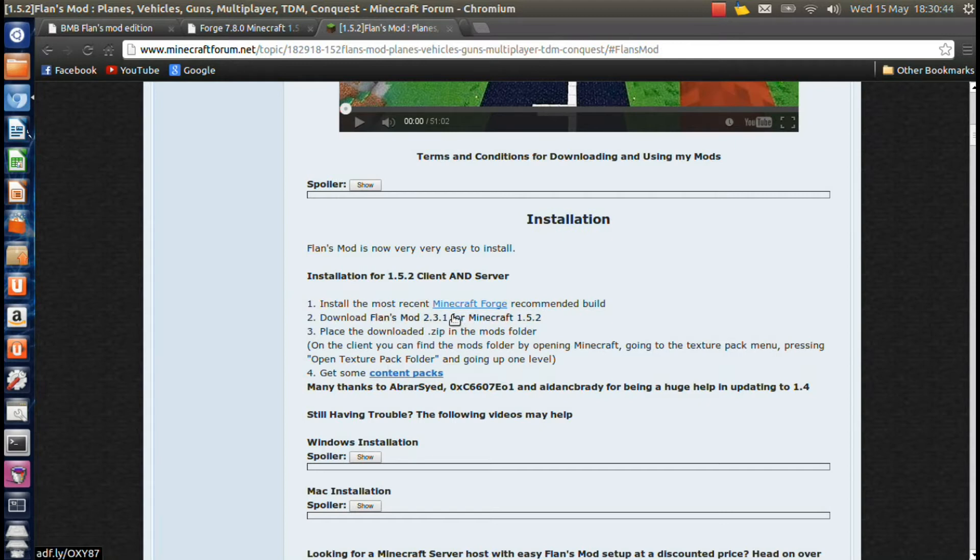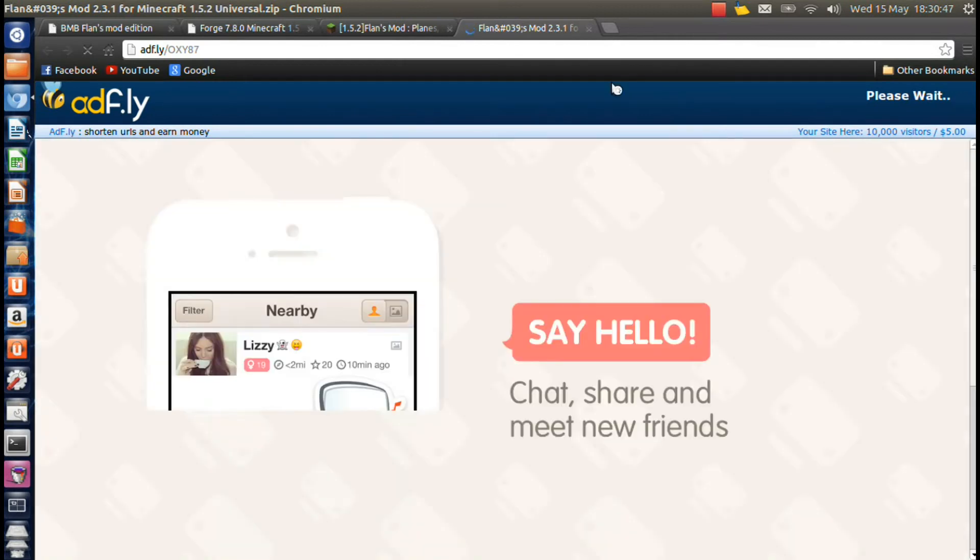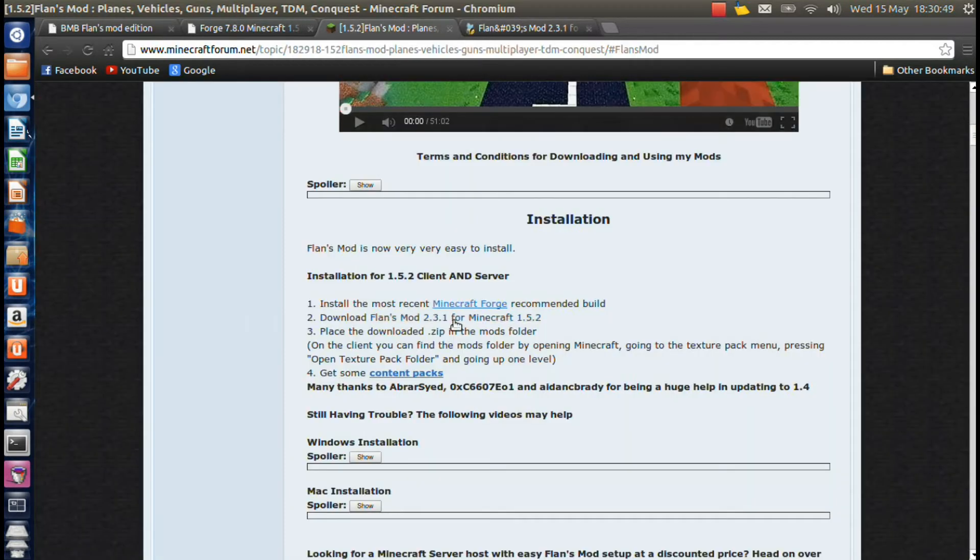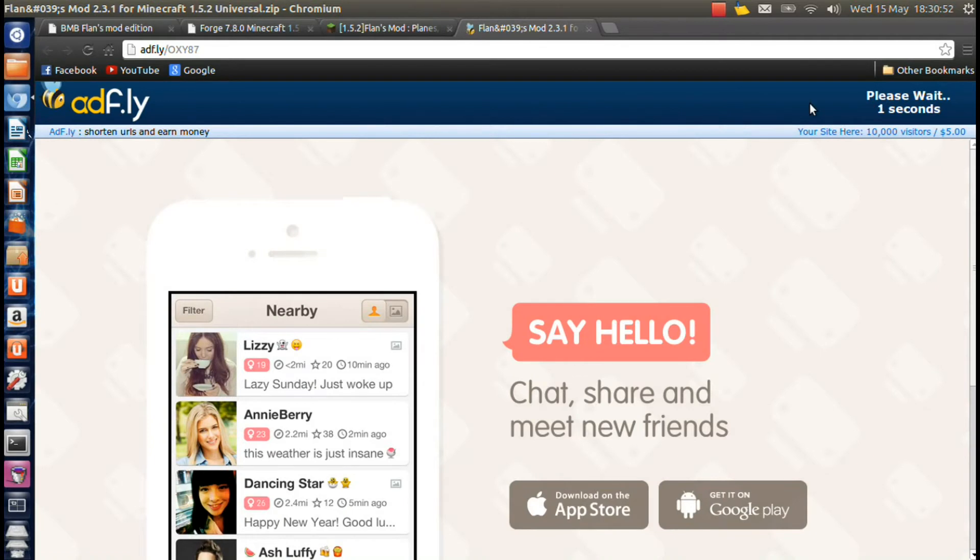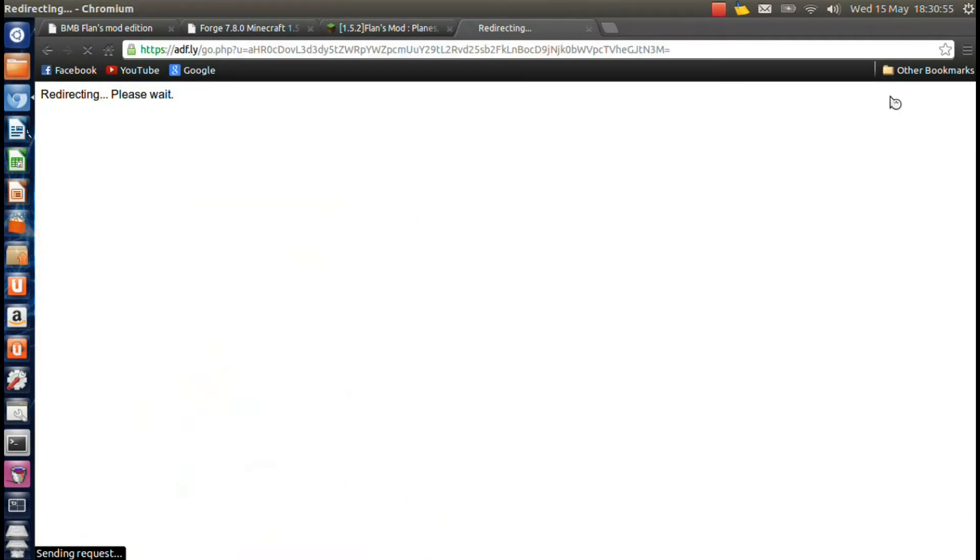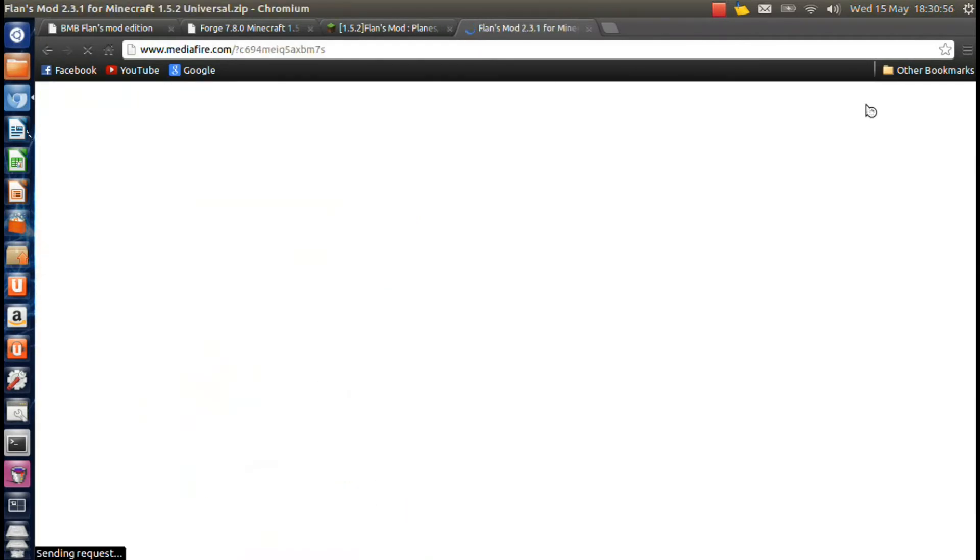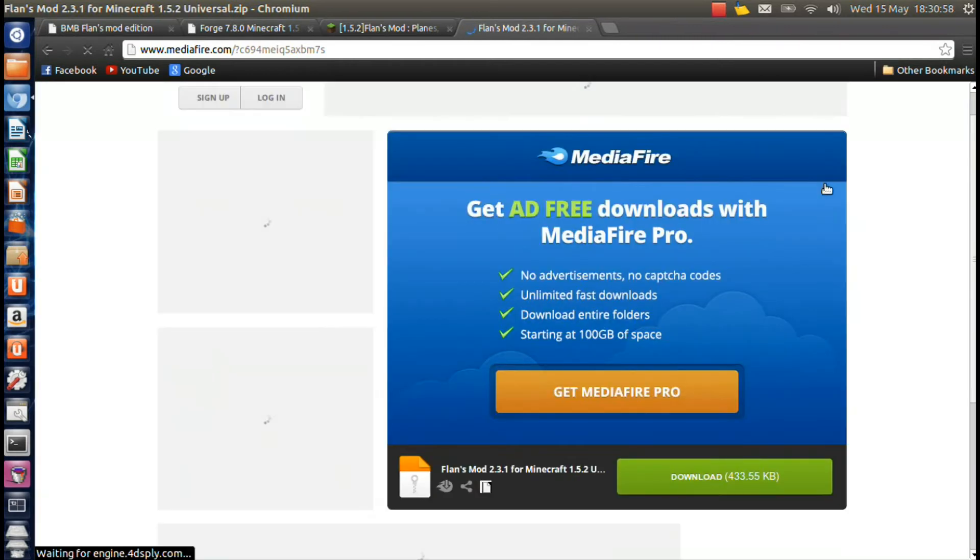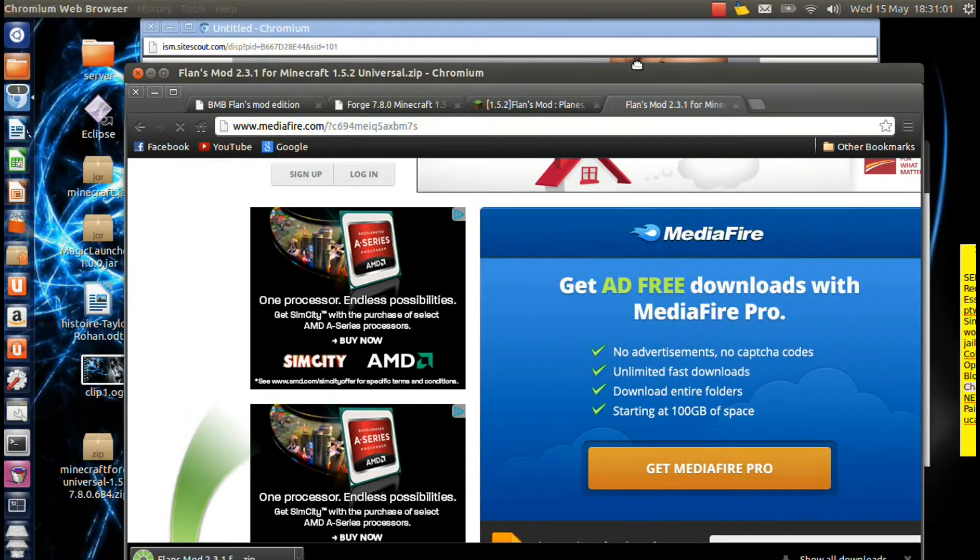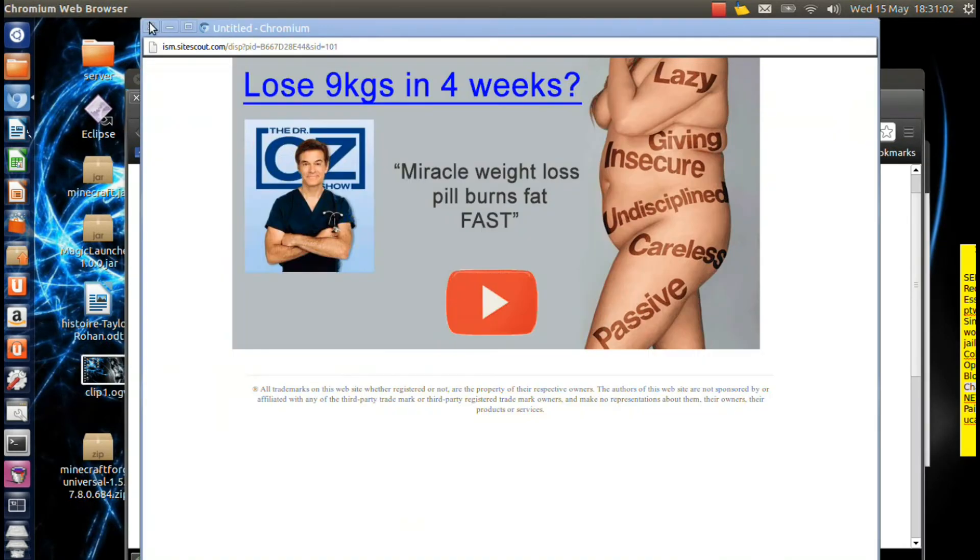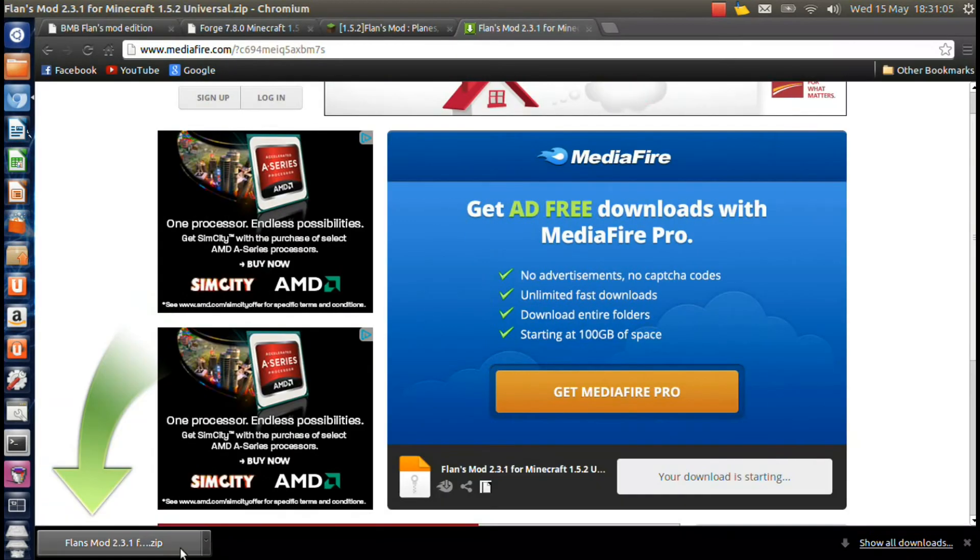And it will take you to an AdFly thing. And you're just going to wait the 5 seconds for the thing to finish. You're going to hit skip ad and you're going to download the file. It's going to pop up an advertisement but whatever.